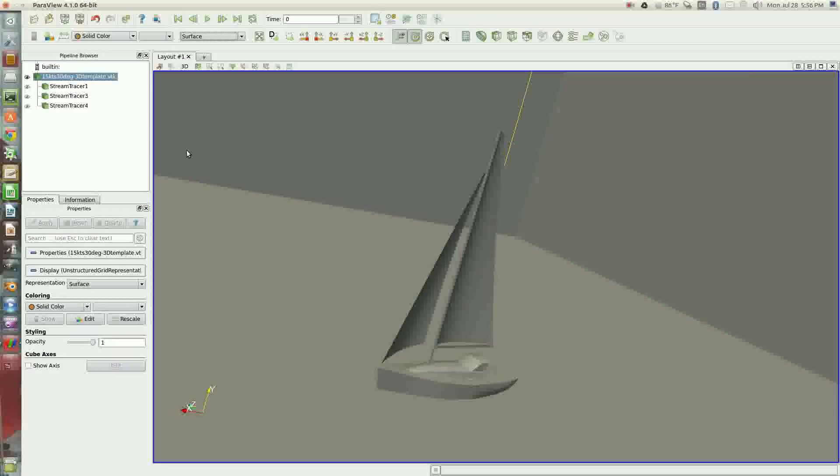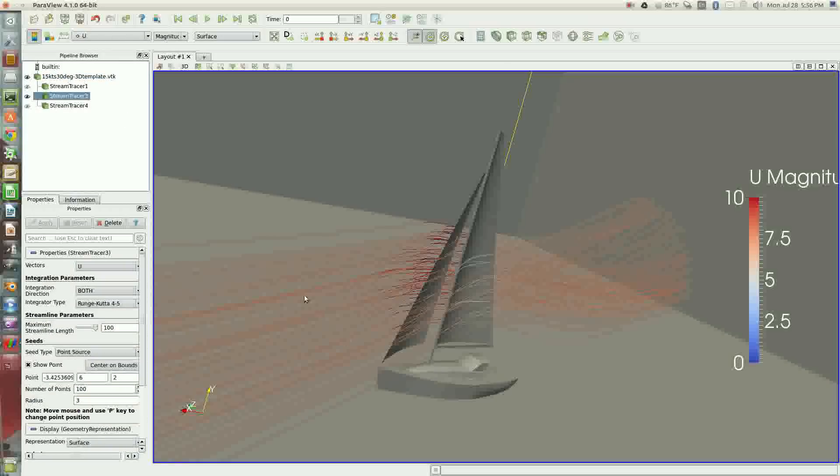Now the simulated air flow has been set at an angle, so we have 15 knots of wind moving at a 30 degree angle, so this is a close-hauled simulation.